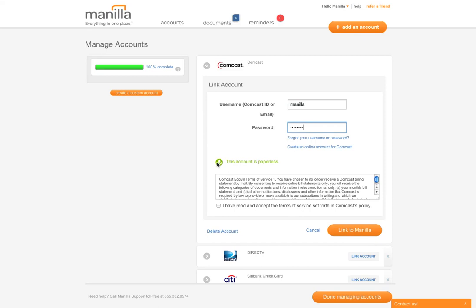For some accounts, you will have to agree to these terms of service by checking a box at the bottom. By linking a partner account, you are agreeing to paperless billing for that provider. If you are already paperless, nothing will change.